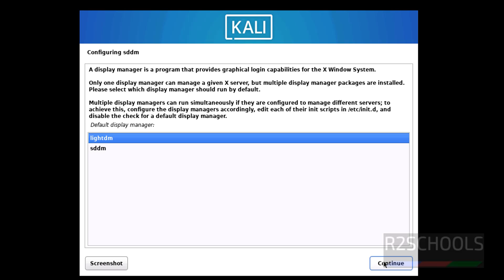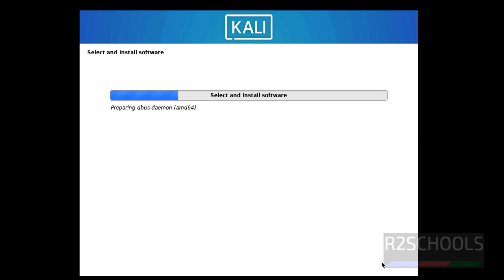Then display manager, I'm going with LightDM. That is DM is Display Manager. Selected and continue.